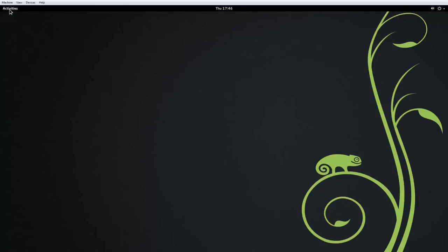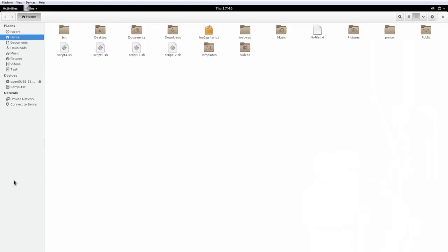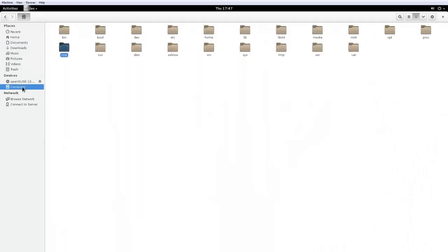Click Activities on the top left corner of the screen. Click the File Manager icon on the left panel. By default it explores your home directory. Click Computer on the left Places pane inside this window. You can see all directories under the root directory.